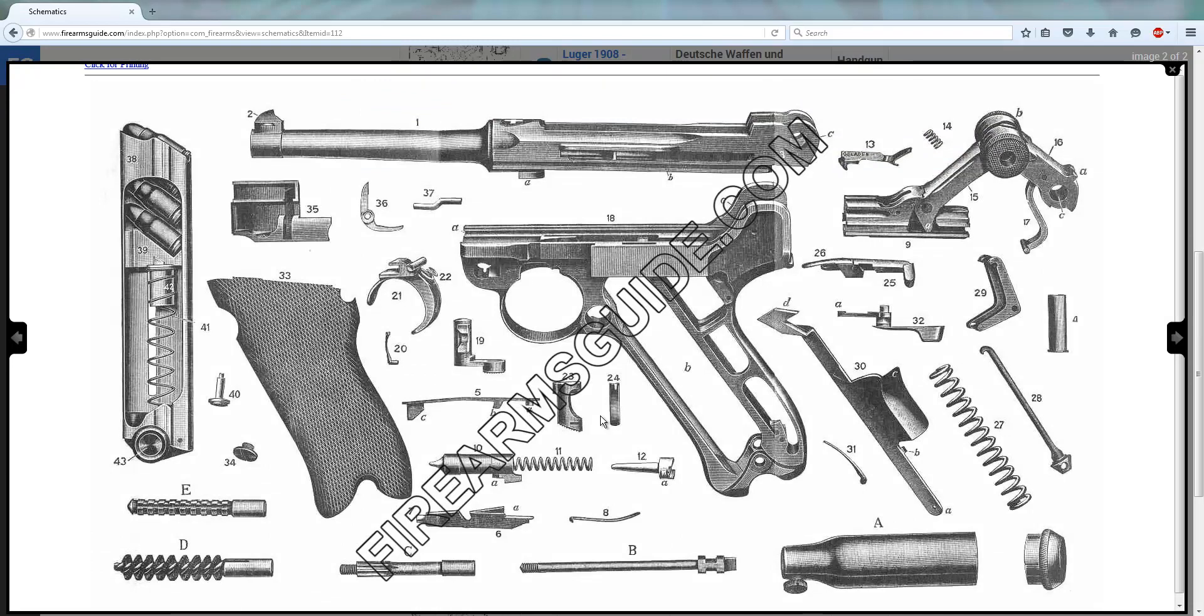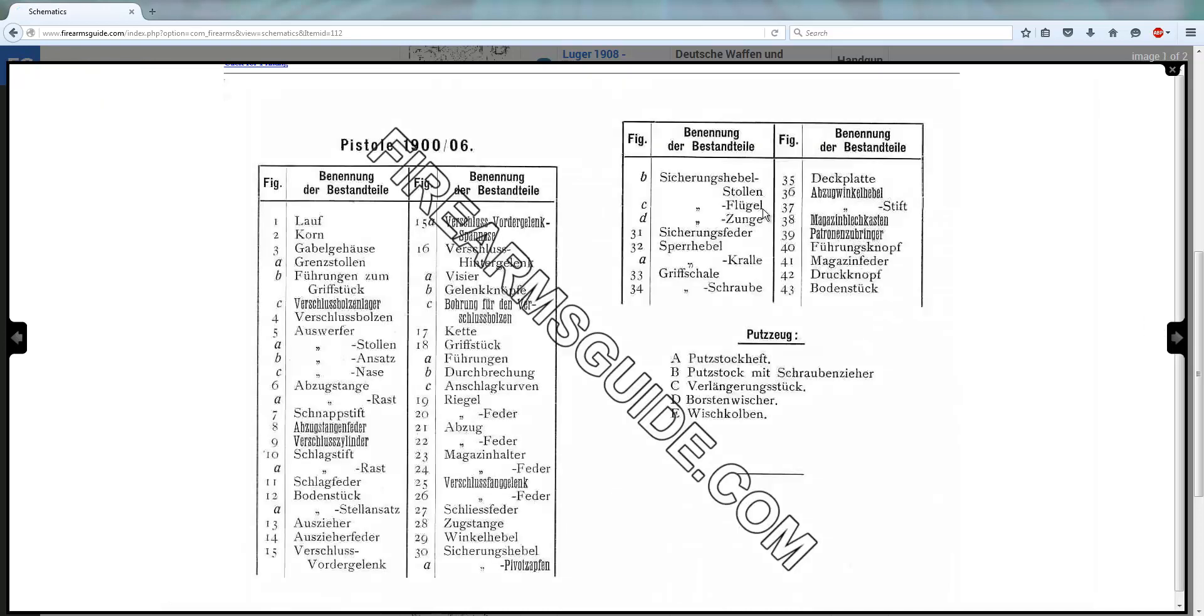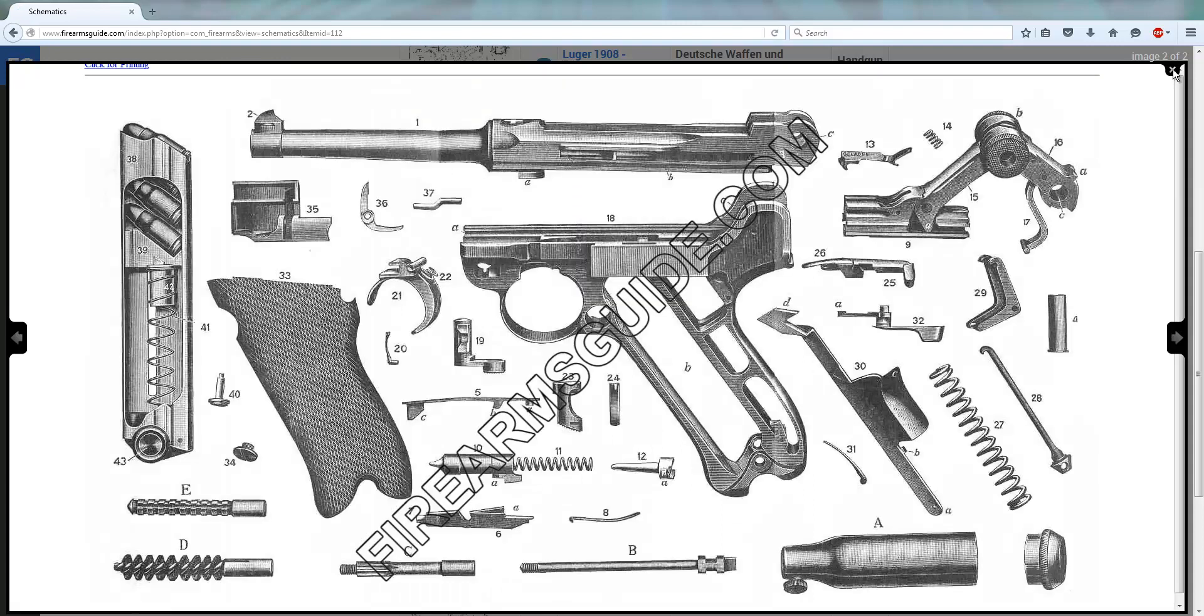It's an original Luger gun schematic from the 1900s, very early one. Let me see, do we have a gun parts list? Oh yeah, here it is, original gun parts list from Deutsche Waffen Munition Fabrik. Of course, everything is in German because it's original.